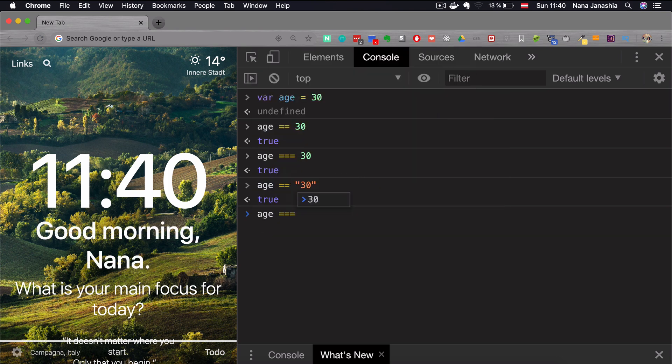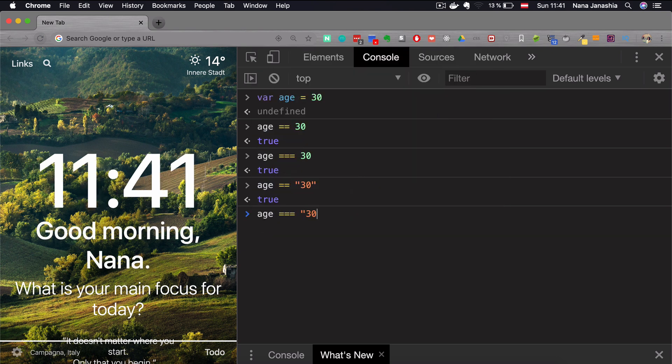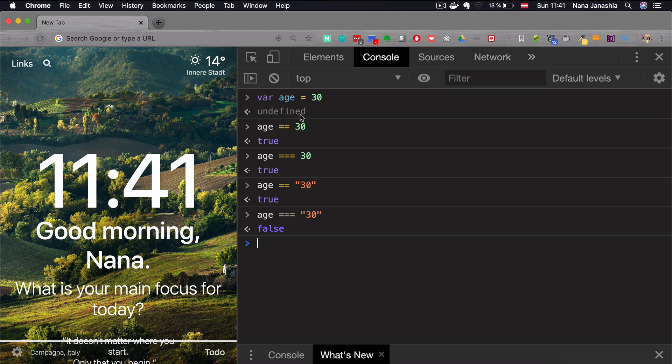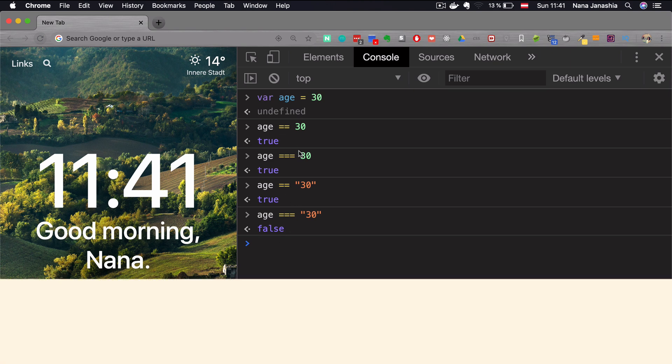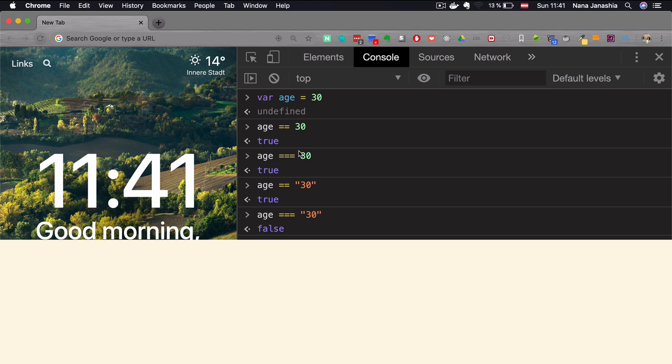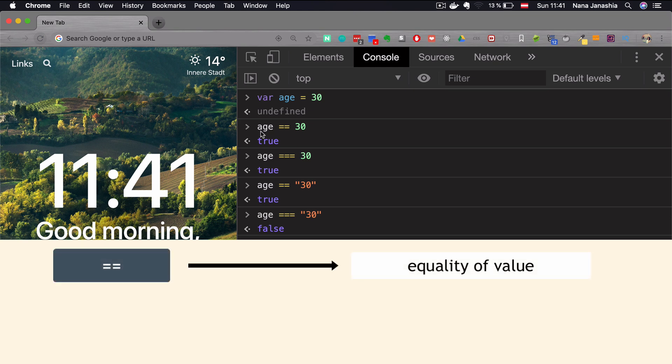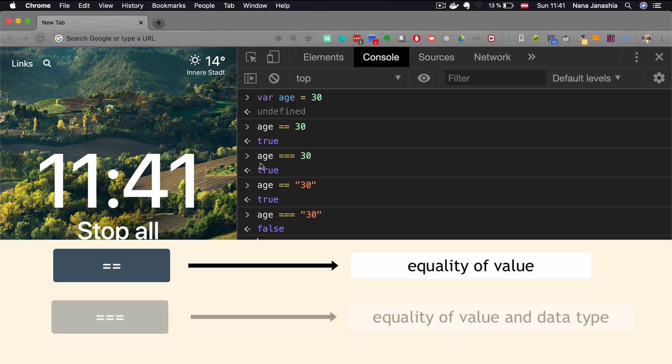However, if I triple check, I get false. And this is the difference between these two. The double comparison checks equality of the values on two sides, so it checks the value here, checks the value here and compares them by the value. The triple equality compares value and also the type, the data type of those values.